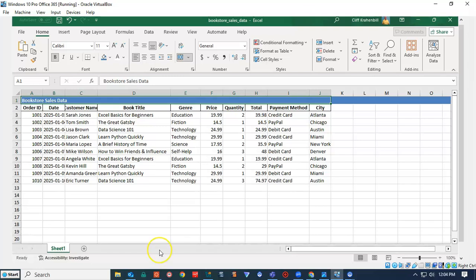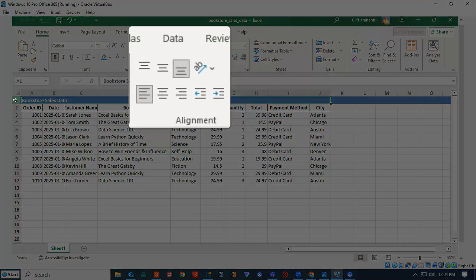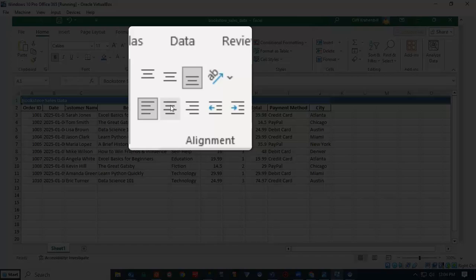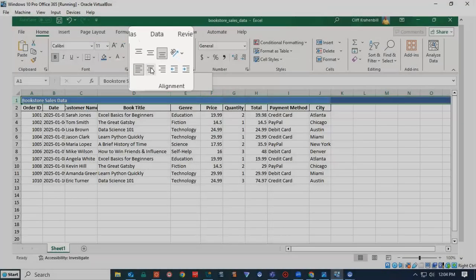We have now merged all the cells in row one that has data in their columns. I next highlight row number one, and I will go up here to my Alignment Toolbar in Excel, and I will have it justified center.